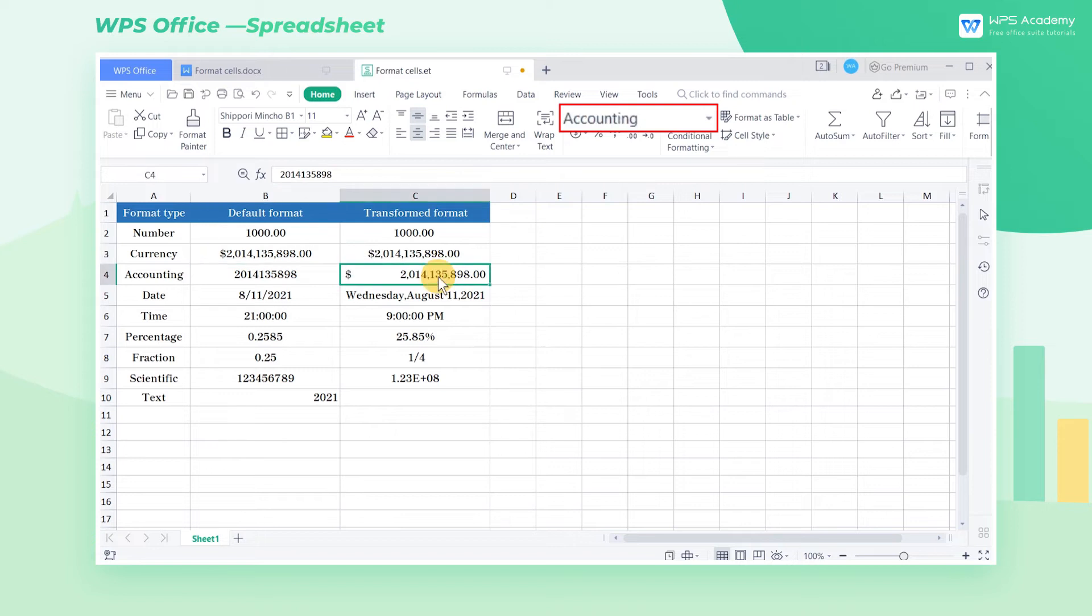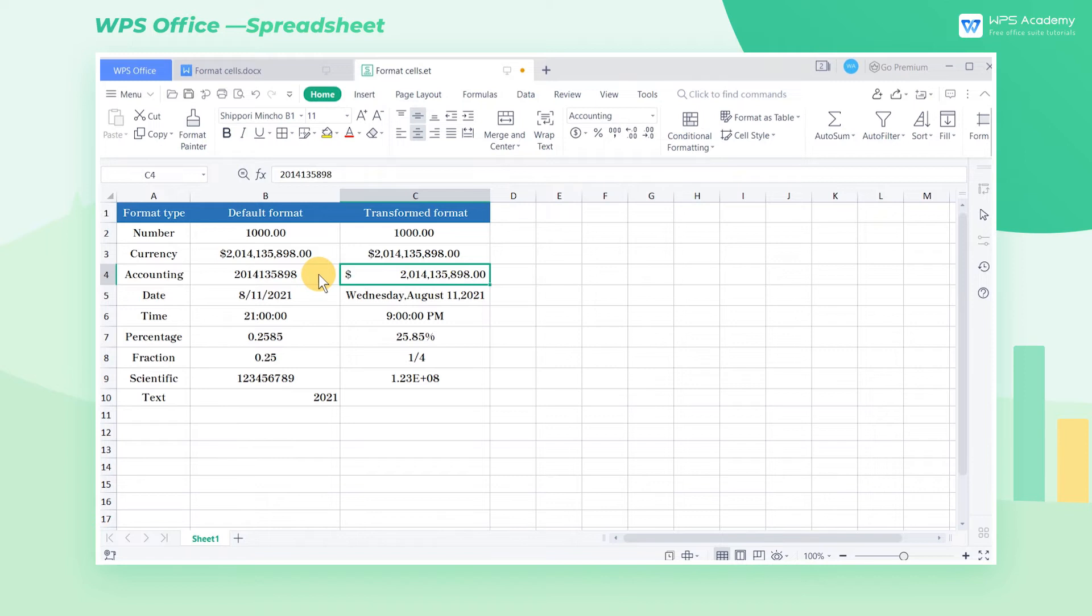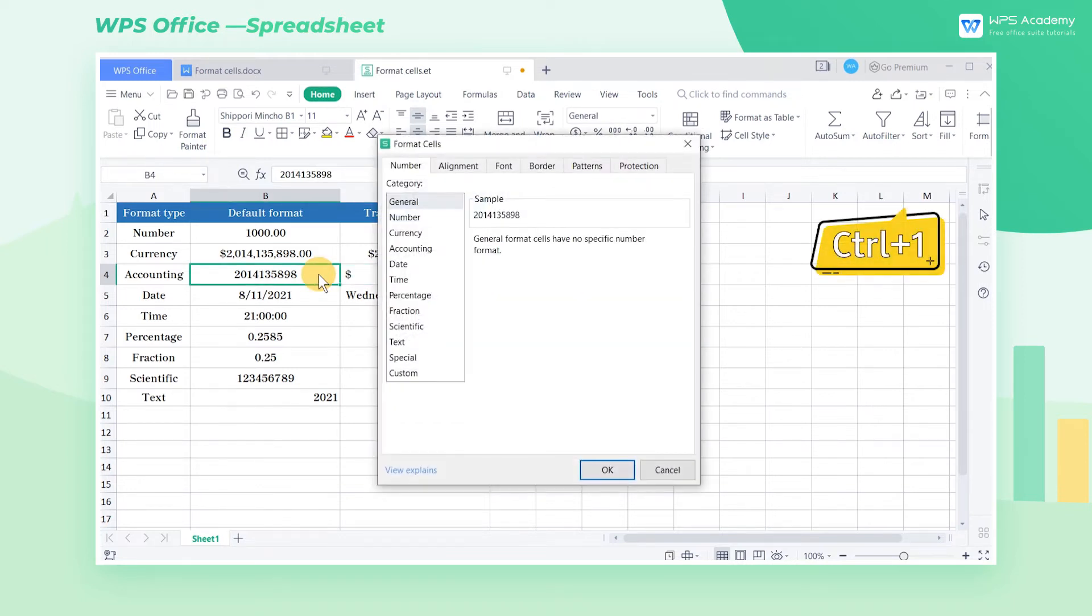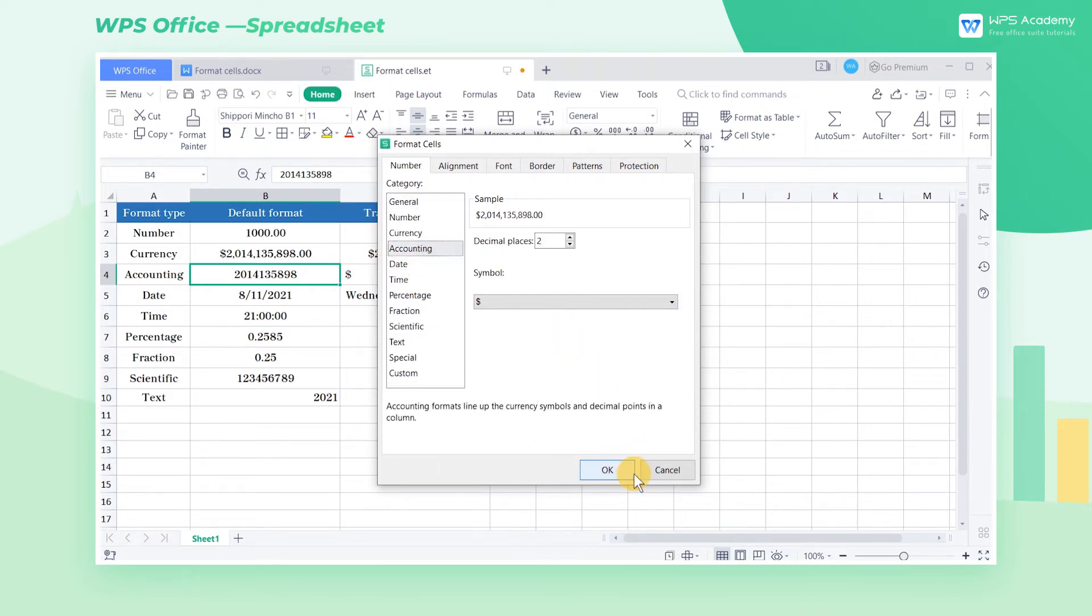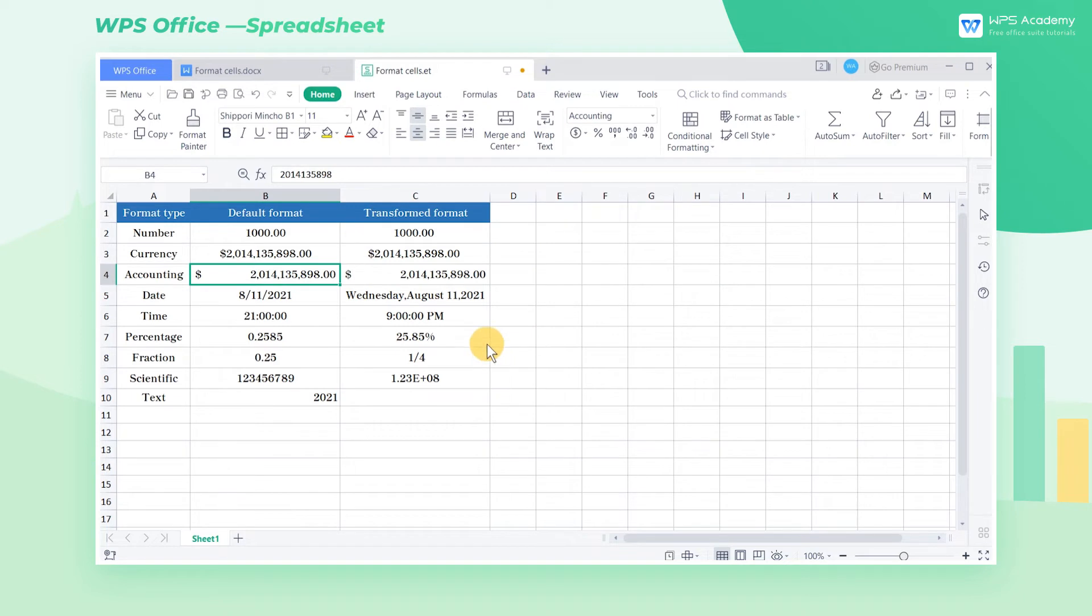Cell C4 is a specialized formatting for accounting, which also allows us to add currency symbols in front of numbers and it also allows us to align the symbol with the decimal point. We select cell B4 and press the shortcut Ctrl-1. In the pop-up dialog box, we select the accounting option. Then click OK to complete the settings.